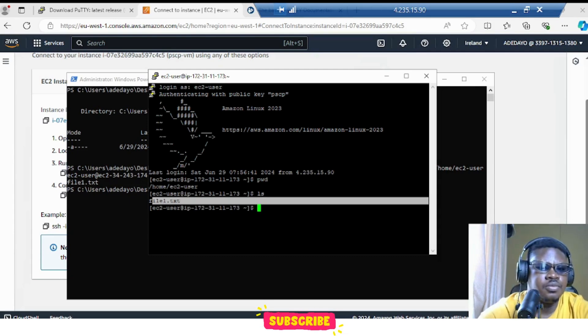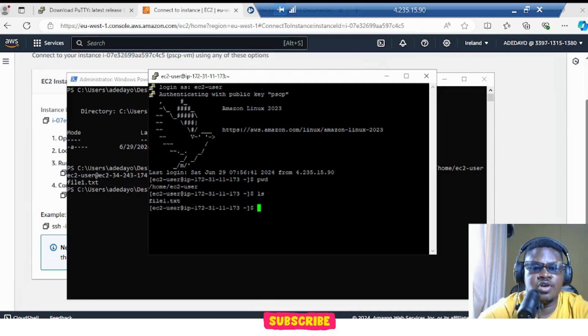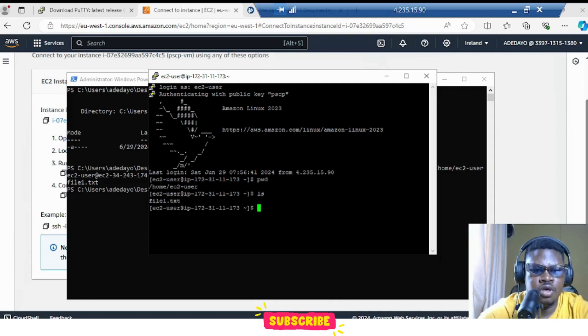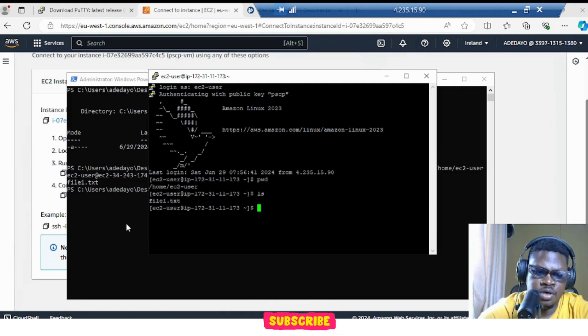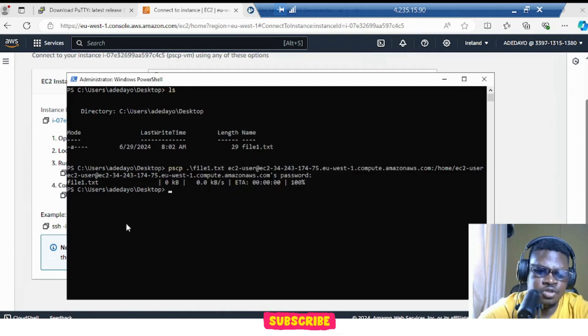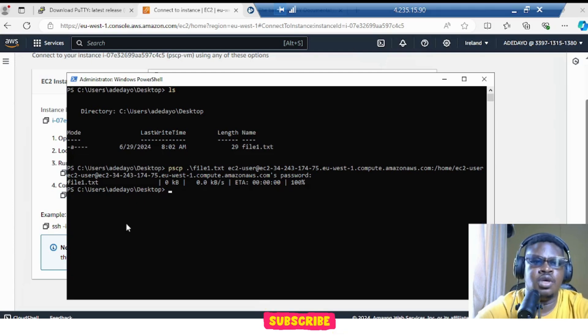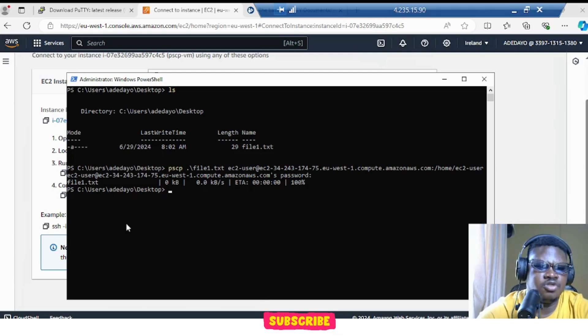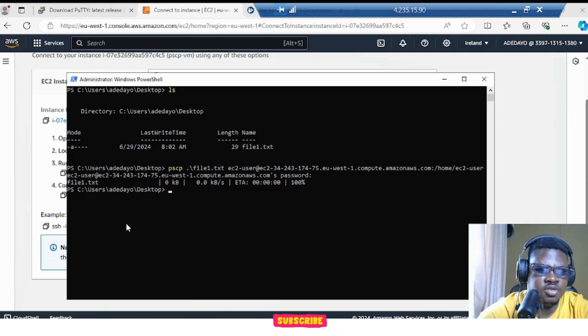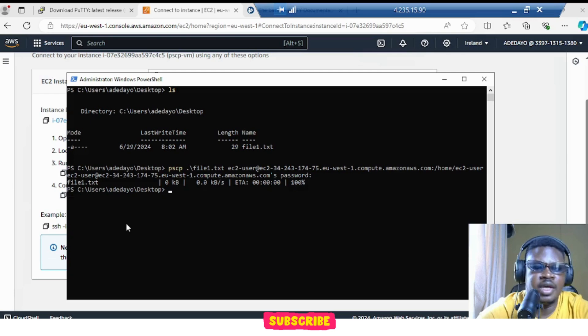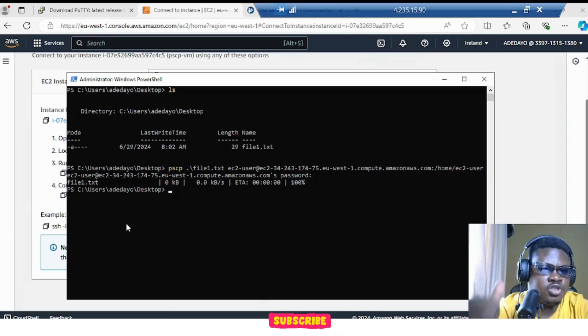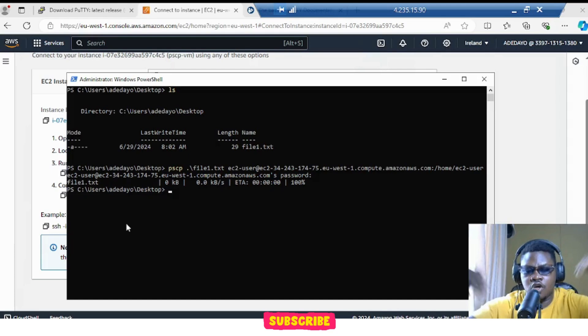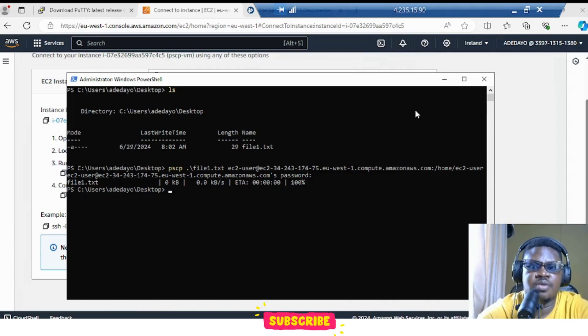And of course, you can copy from here also back to your source. You can do vice versa. Just go through the PSCP documentation to see how it's done. So thank you for watching this video. If you like it, please subscribe, share, and give us thumbs up. You can even comment. It will help the channel. Thank you very much. Have a nice day.